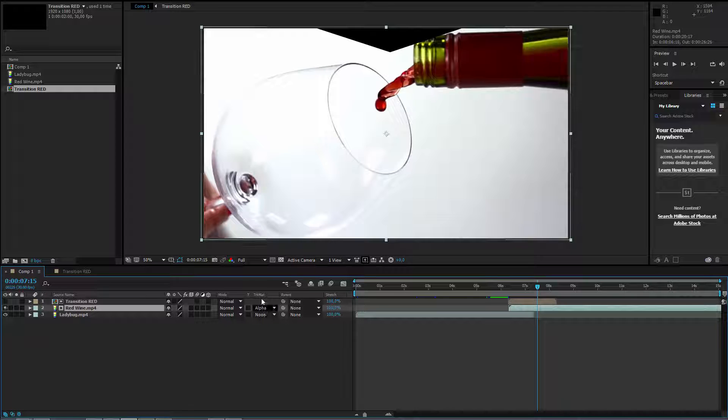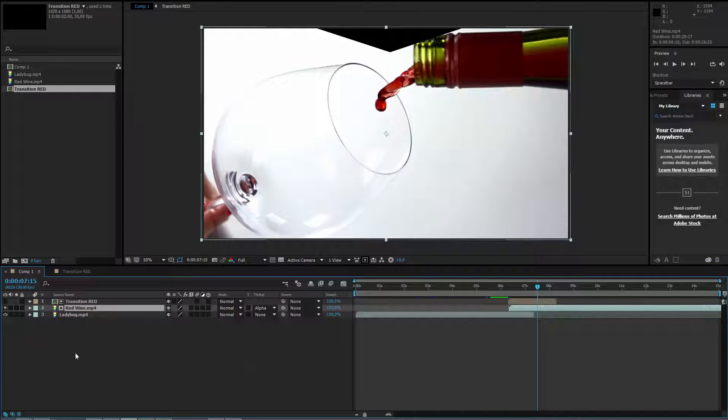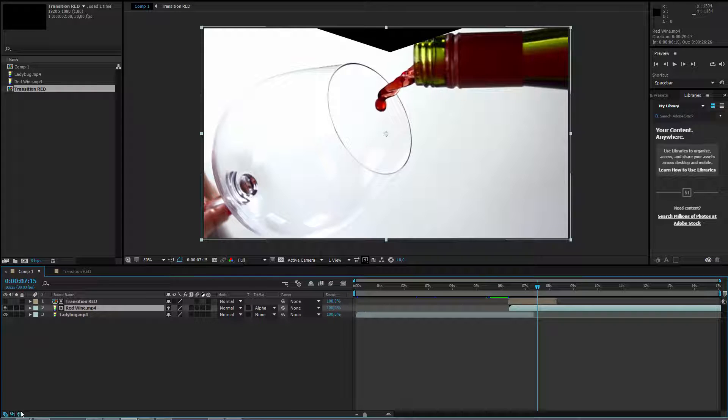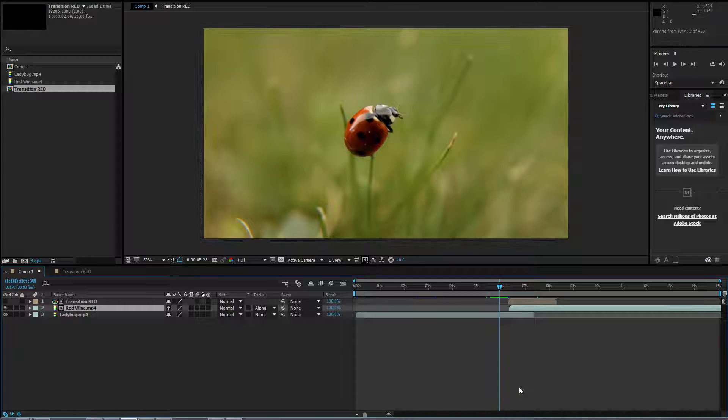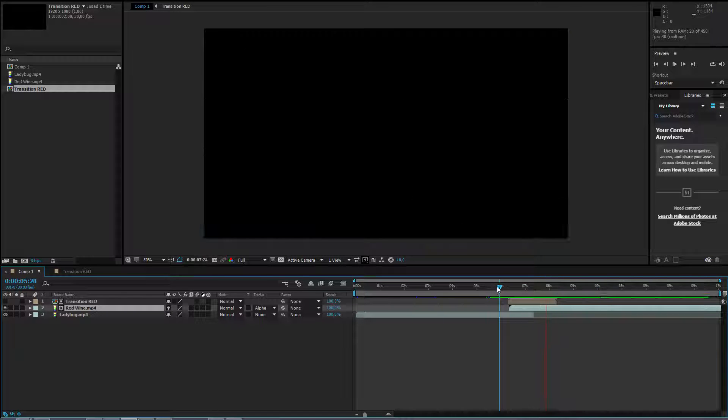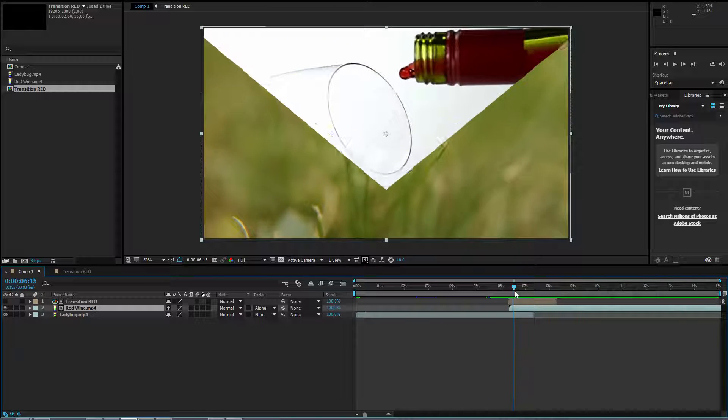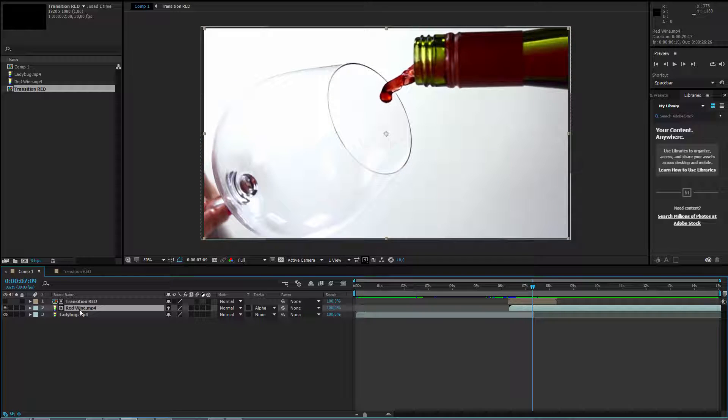If you don't see the track matte, press F4 or here on the bottom you have the buttons to enable certain options. Watch now what happens. I have my transition, I press space and the new video is revealed like that.